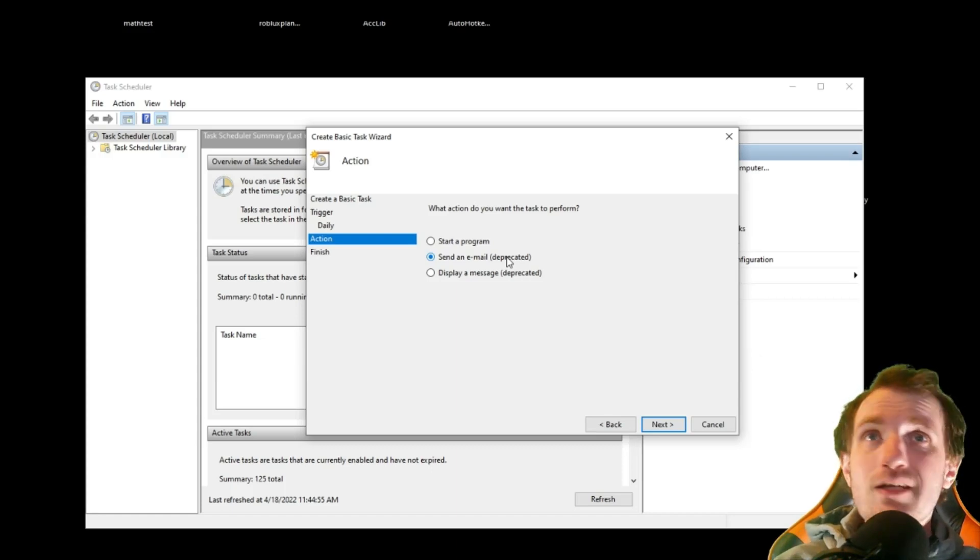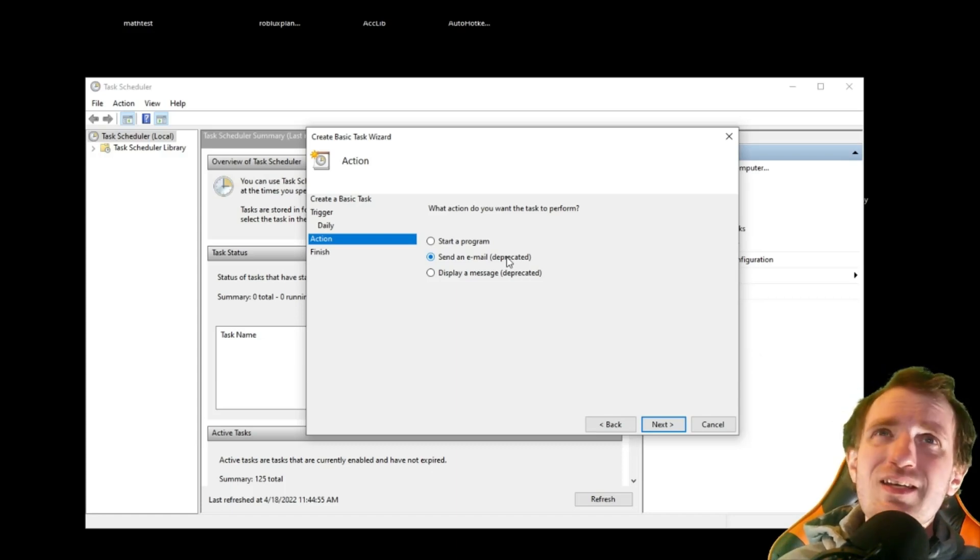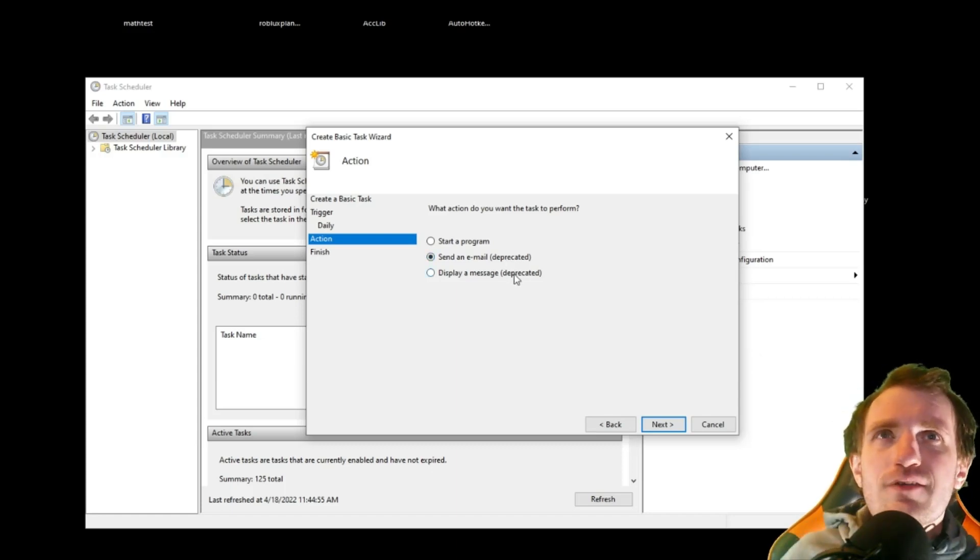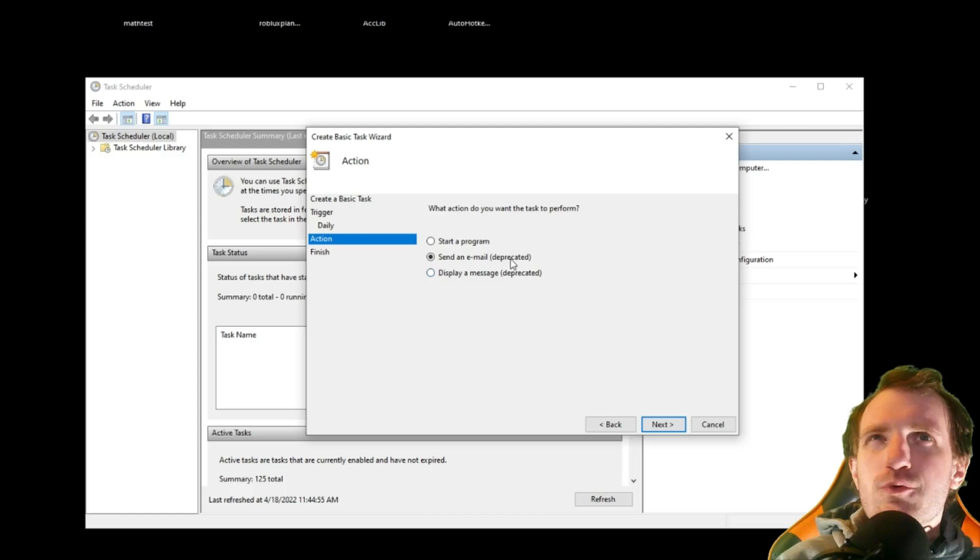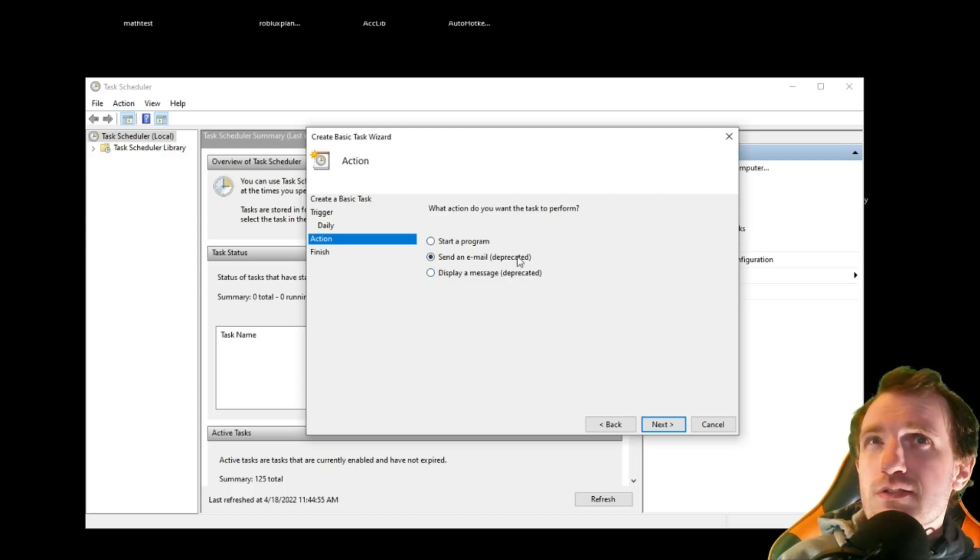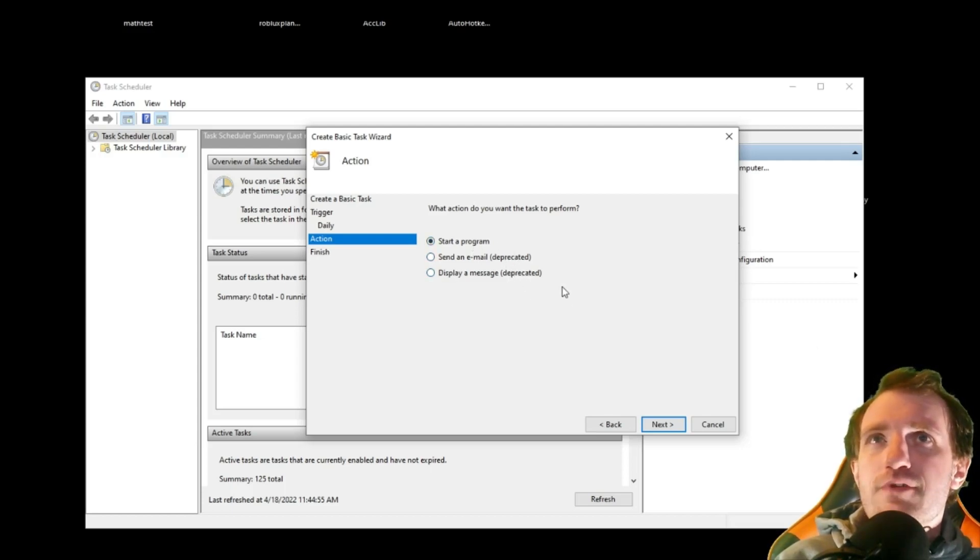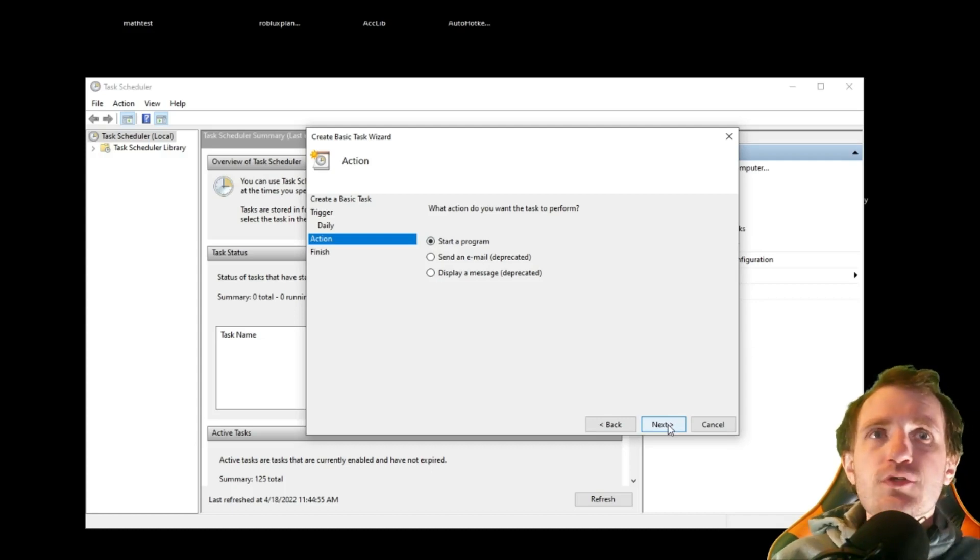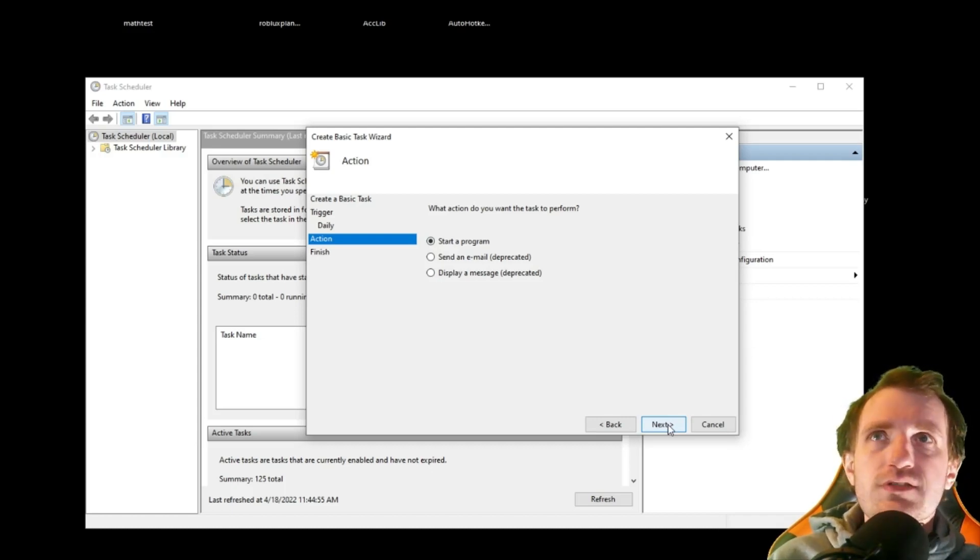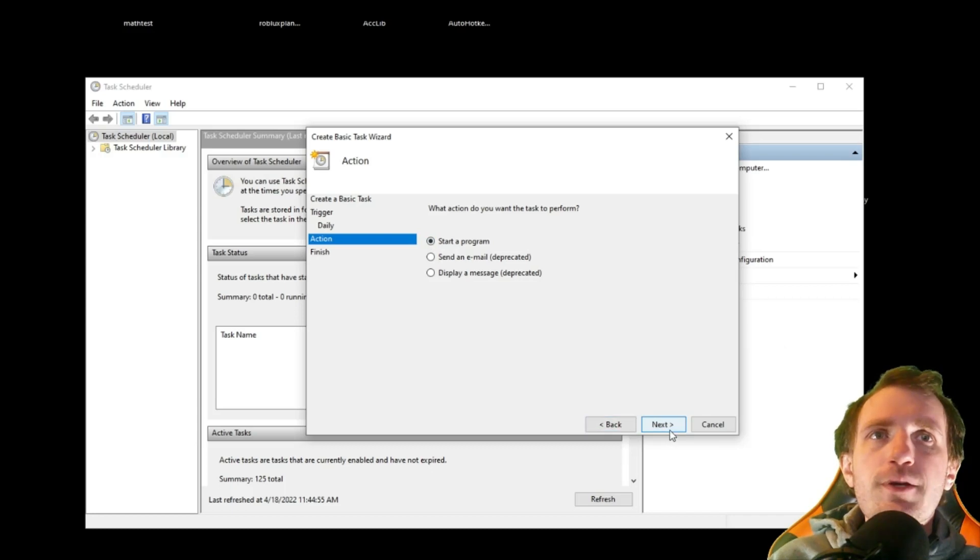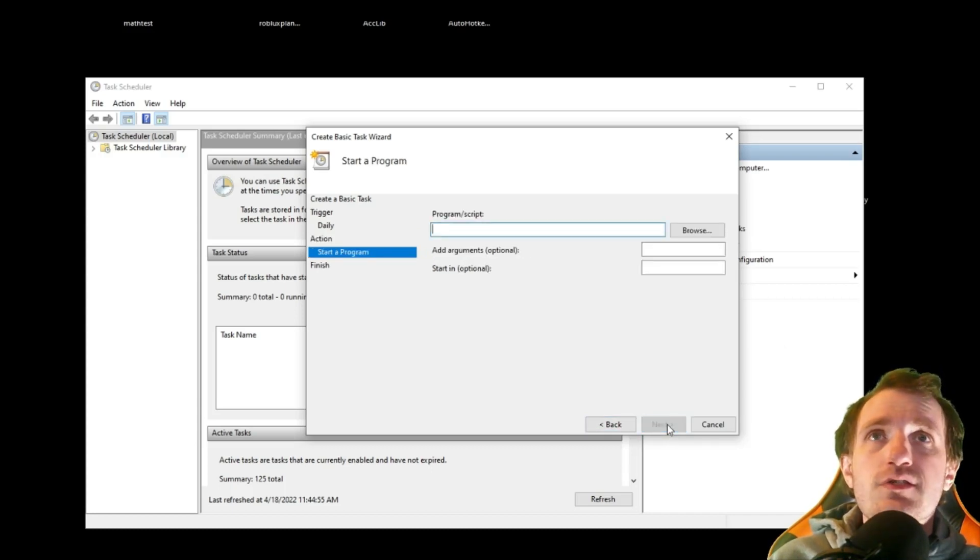If they didn't work at all, I figured they would have gone ahead and just removed these. So they're probably just not very good. So they might not be very reliable. So test it before you decide to trust it. So we're going to start a program. Go ahead and press next.